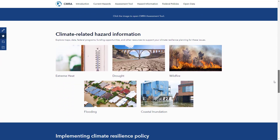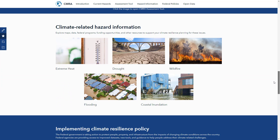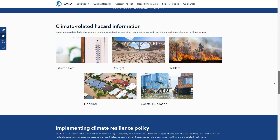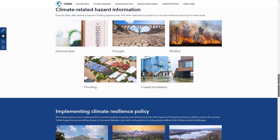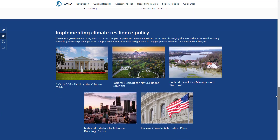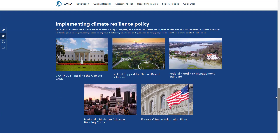After using the assessment tool, users may find additional resources to further explore the topic, including information on funding opportunities in these pages, or access more detailed federal policies relevant to climate resilience planning.